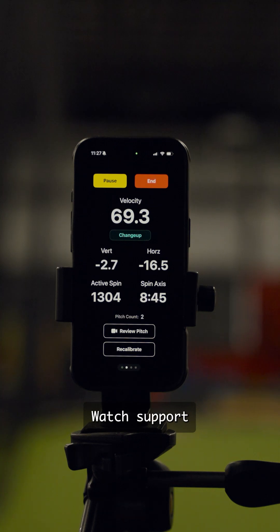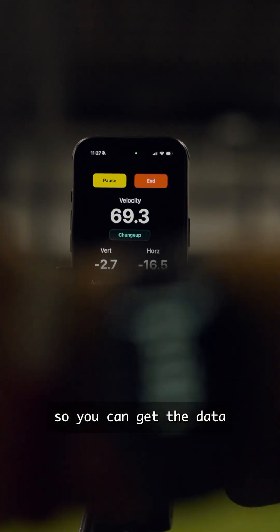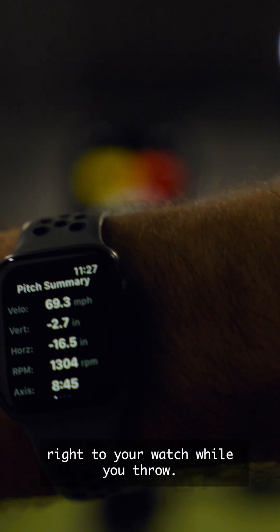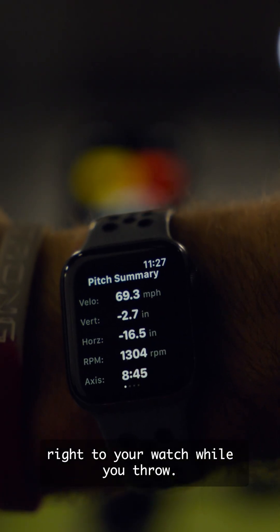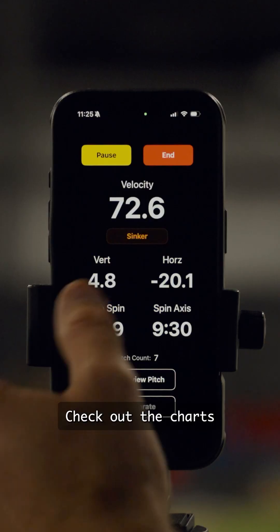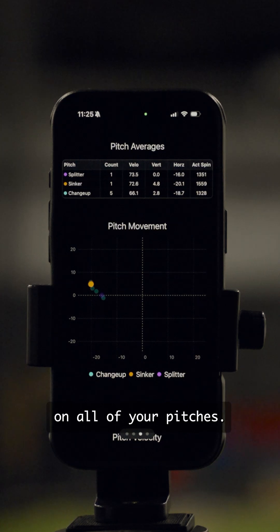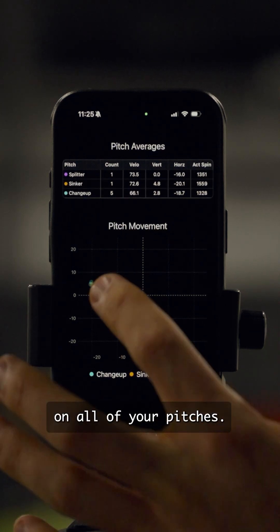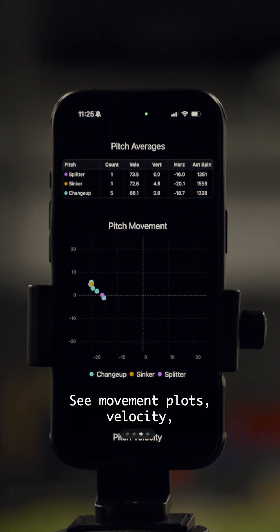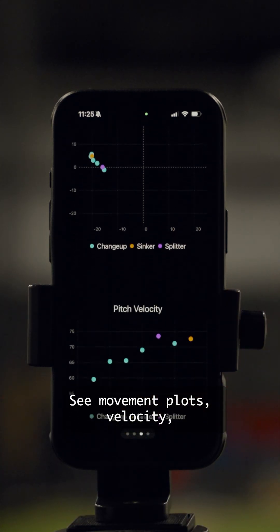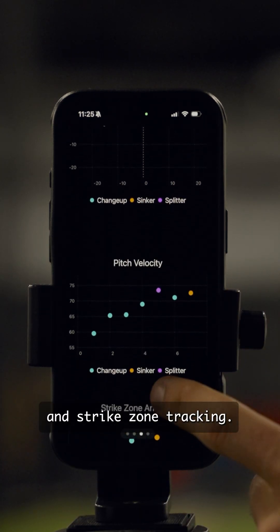We added Apple Watch support, so you can get the data right to your watch while you throw. Check out the Charts page to get averages on all your pitches, see movement plots, velocity, and strike zone track.